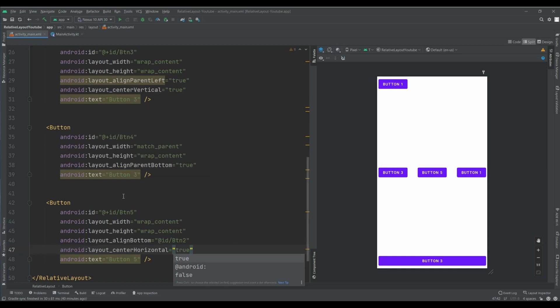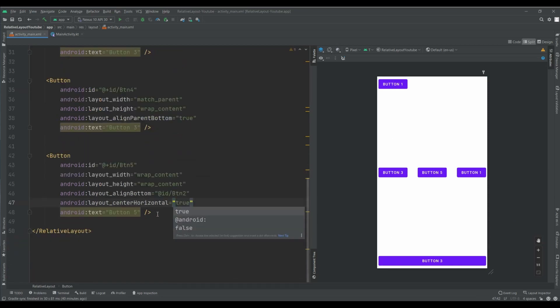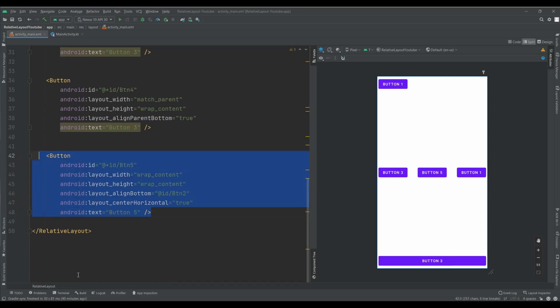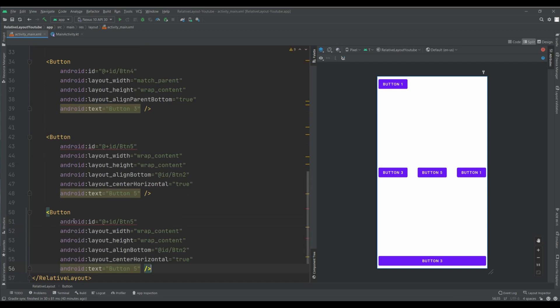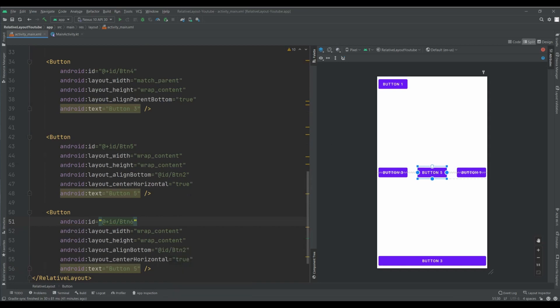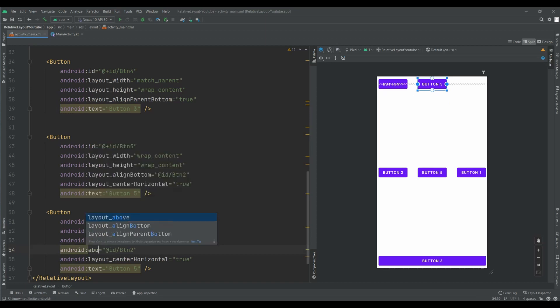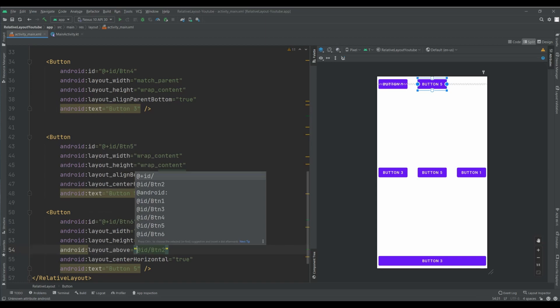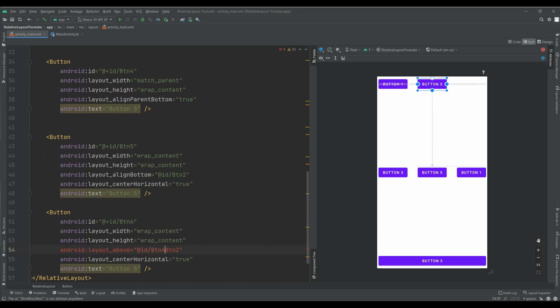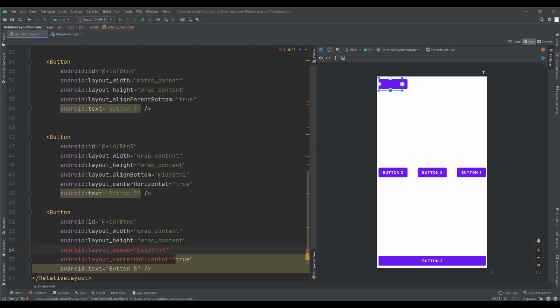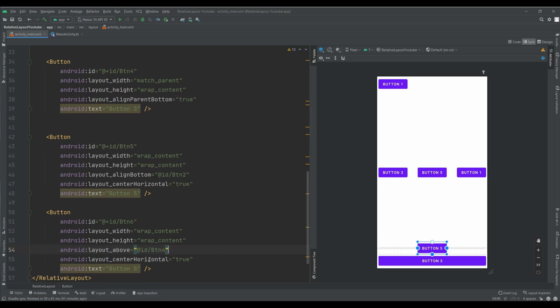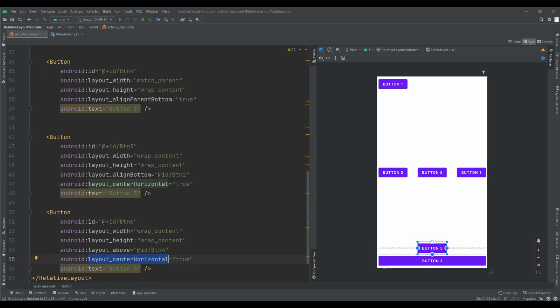And I need another button. And I want to set and use above attribute. This one. About which element above btn4. I delete. And yes. Yes, it's good for that. Because I want to set here for this button.